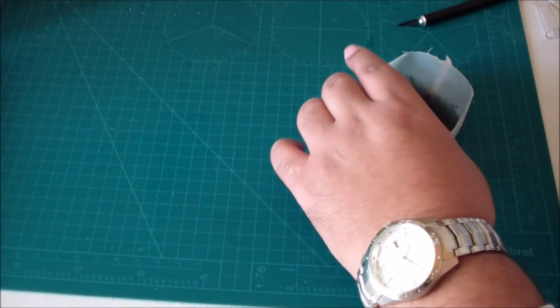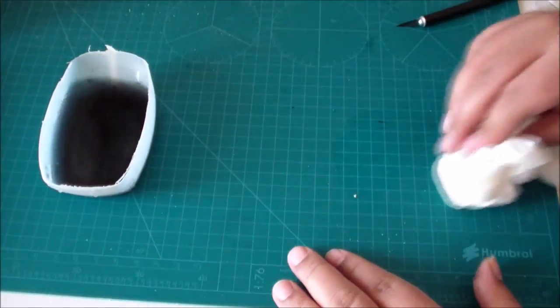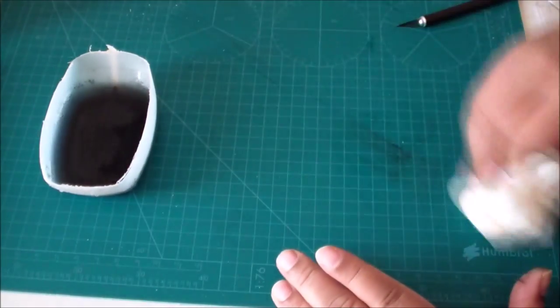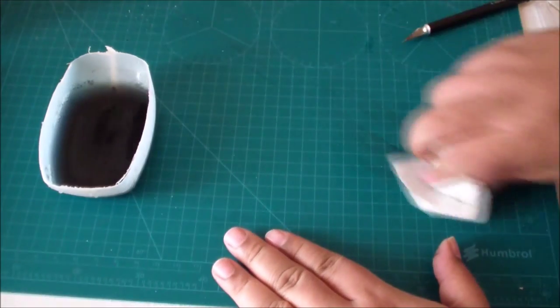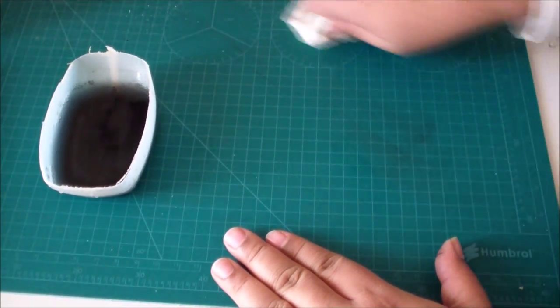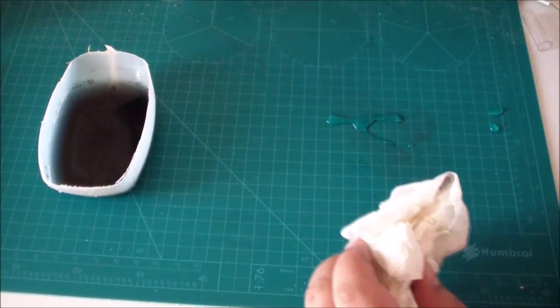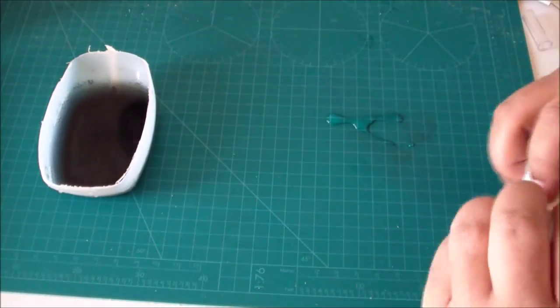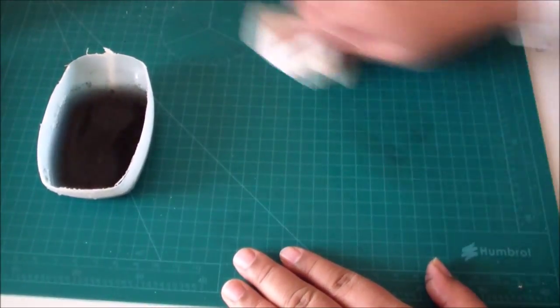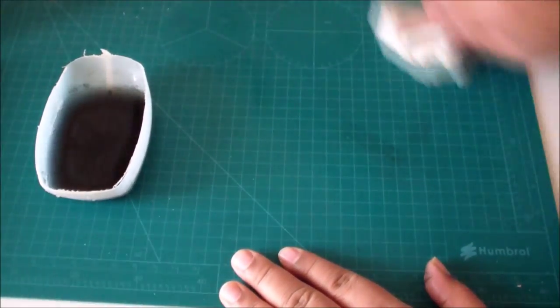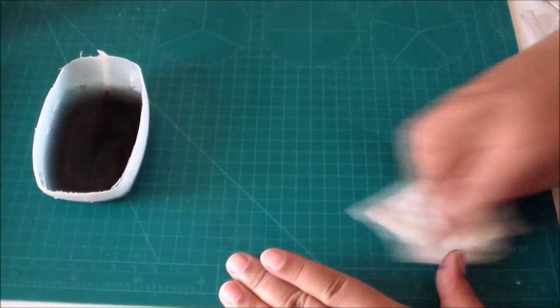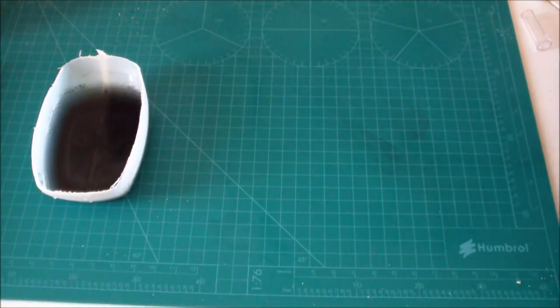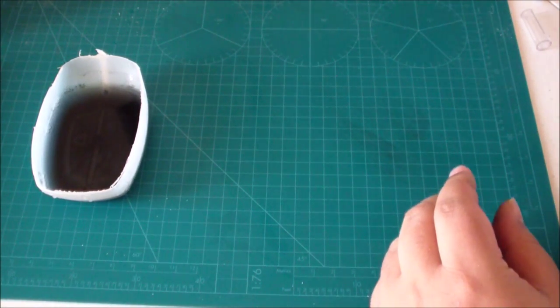I really just want to show you the theory of using a wash to affect that weathering - to get that weathering look that you're after.